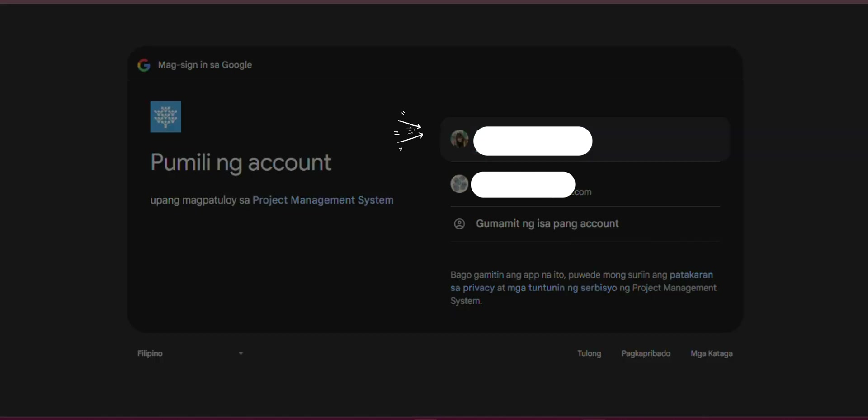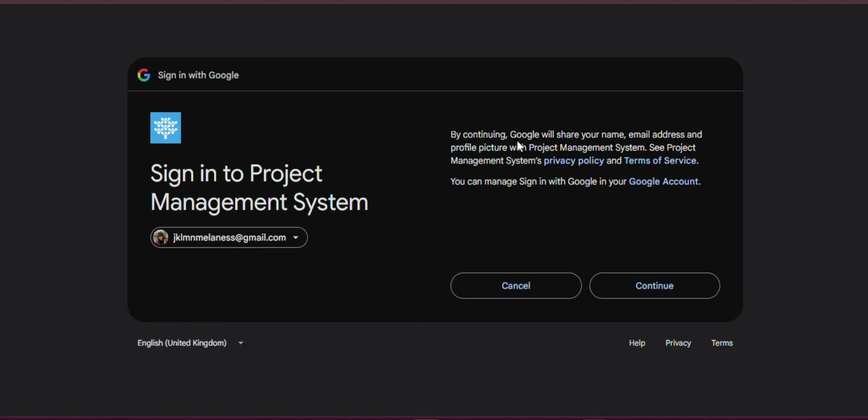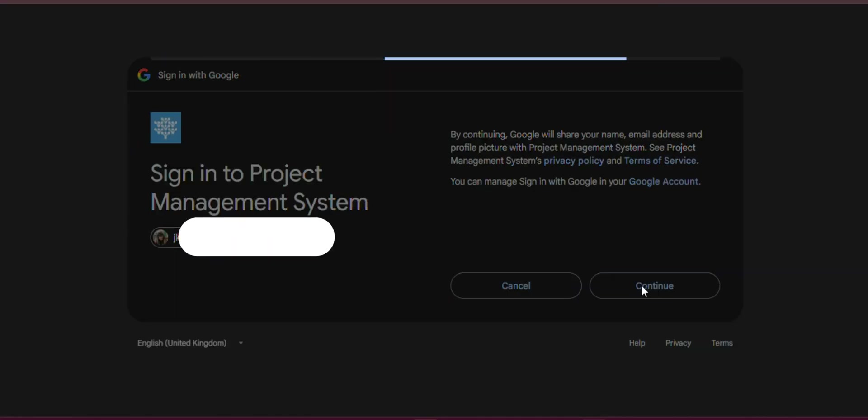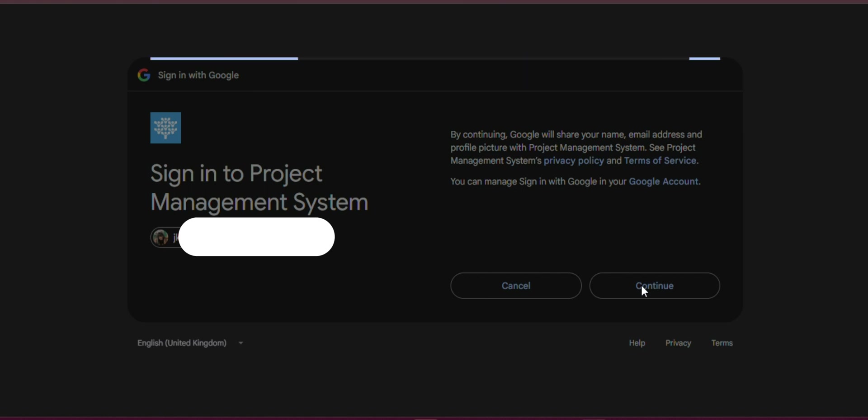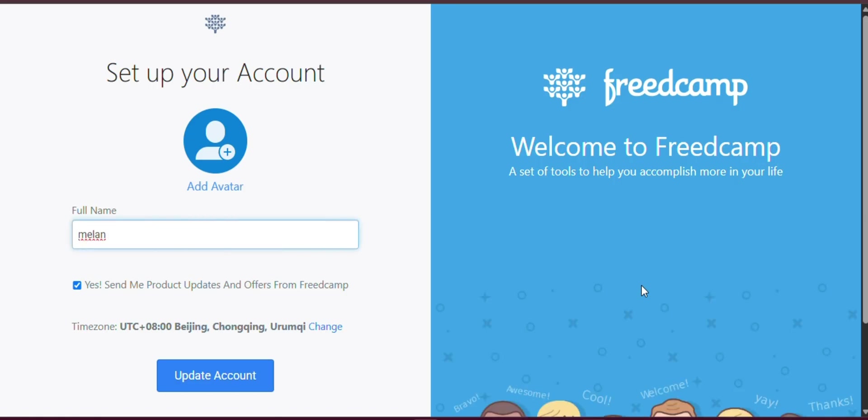Creating an account: To get started with FreedCamp, begin by visiting the official website at FreedCamp.com. You can create an account using your email address or offer a quicker sign-up by connecting with your Google or Facebook account. After registering, FreedCamp will prompt you to set up your first project, making it easy to dive right into managing your work.